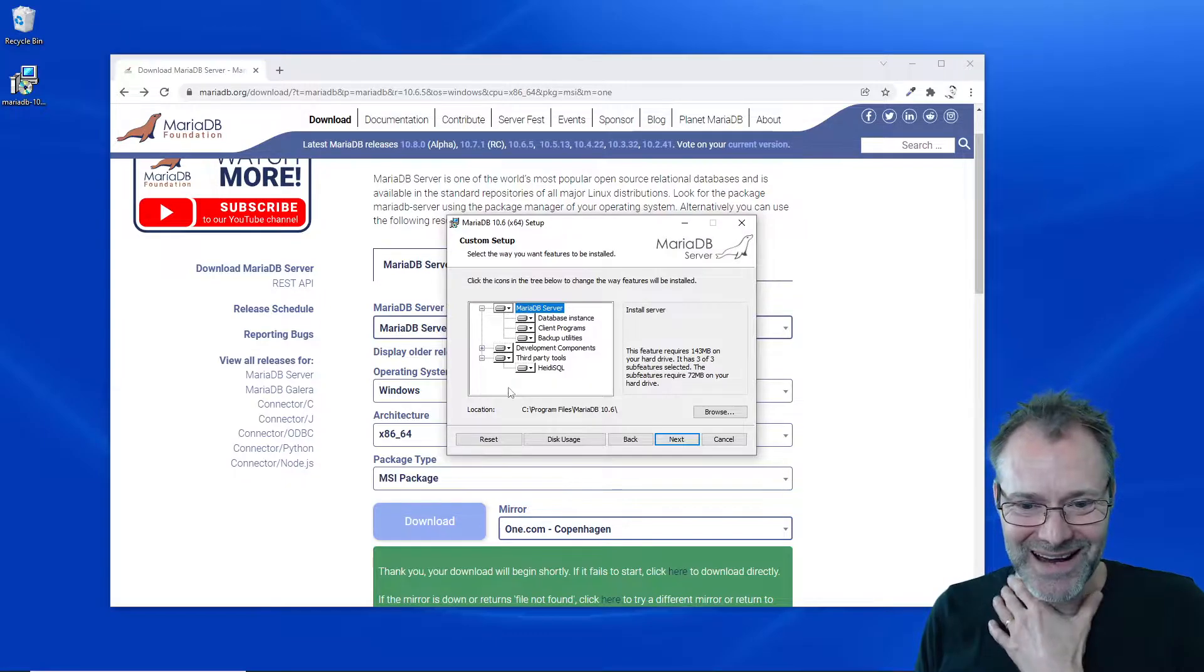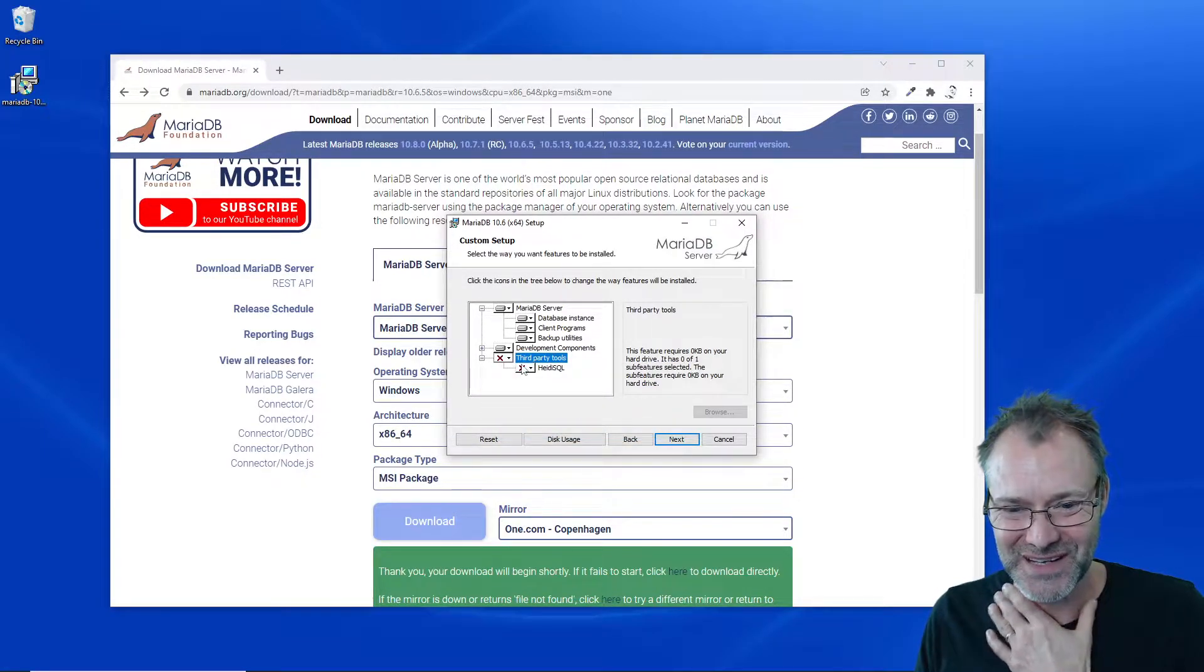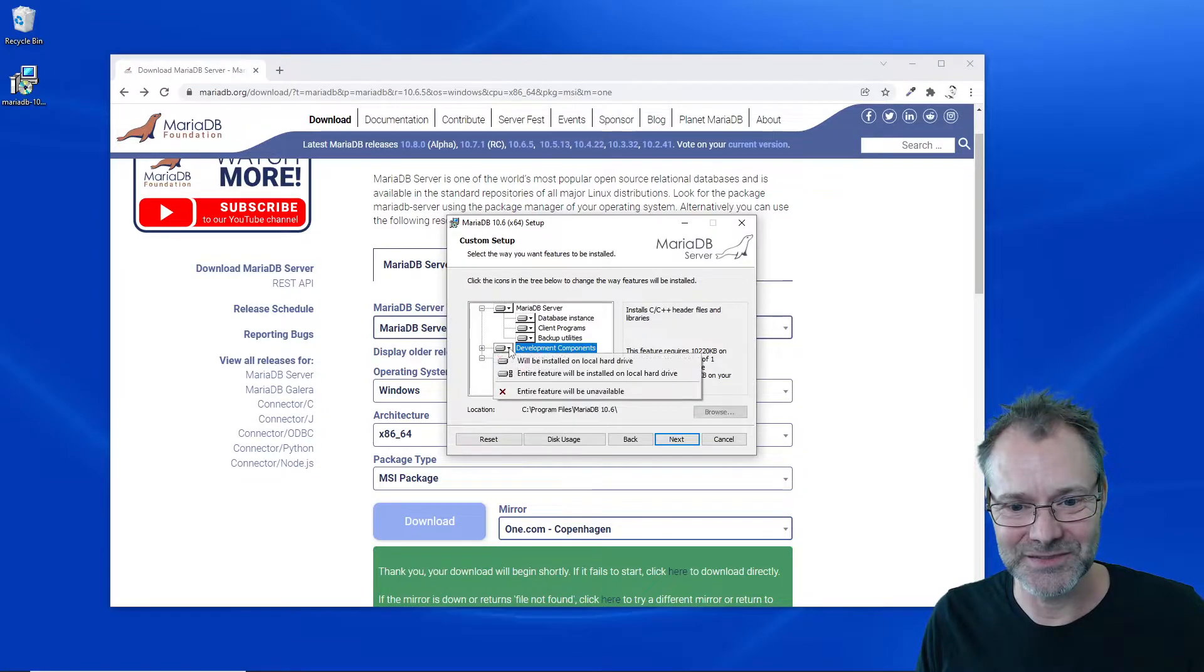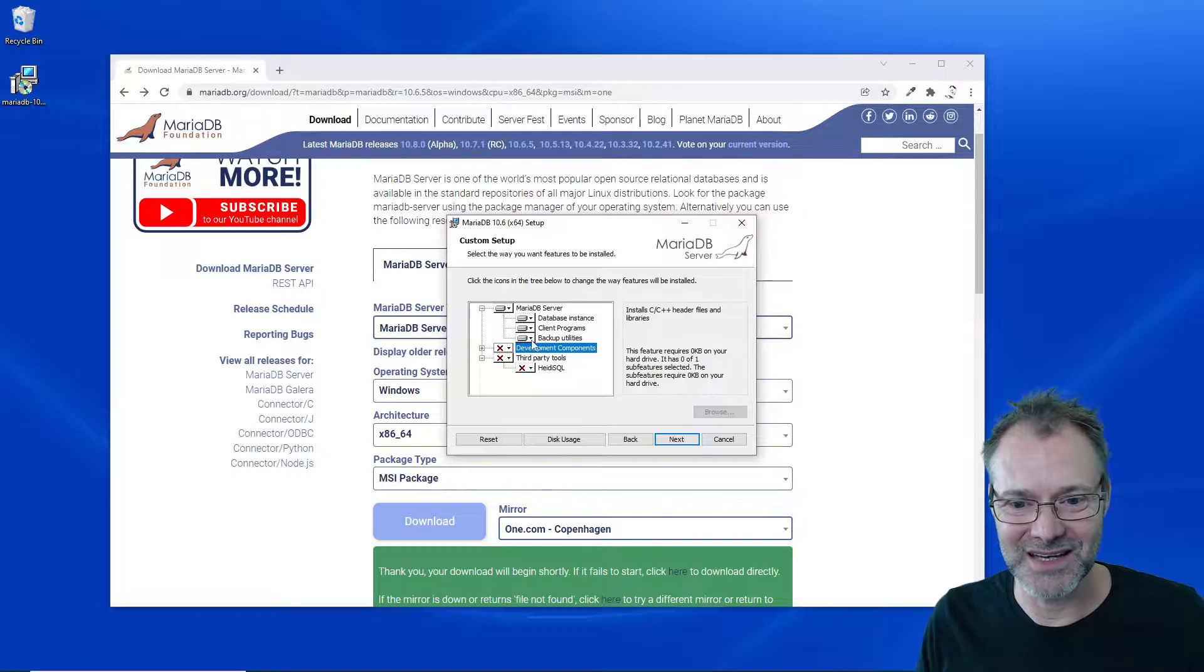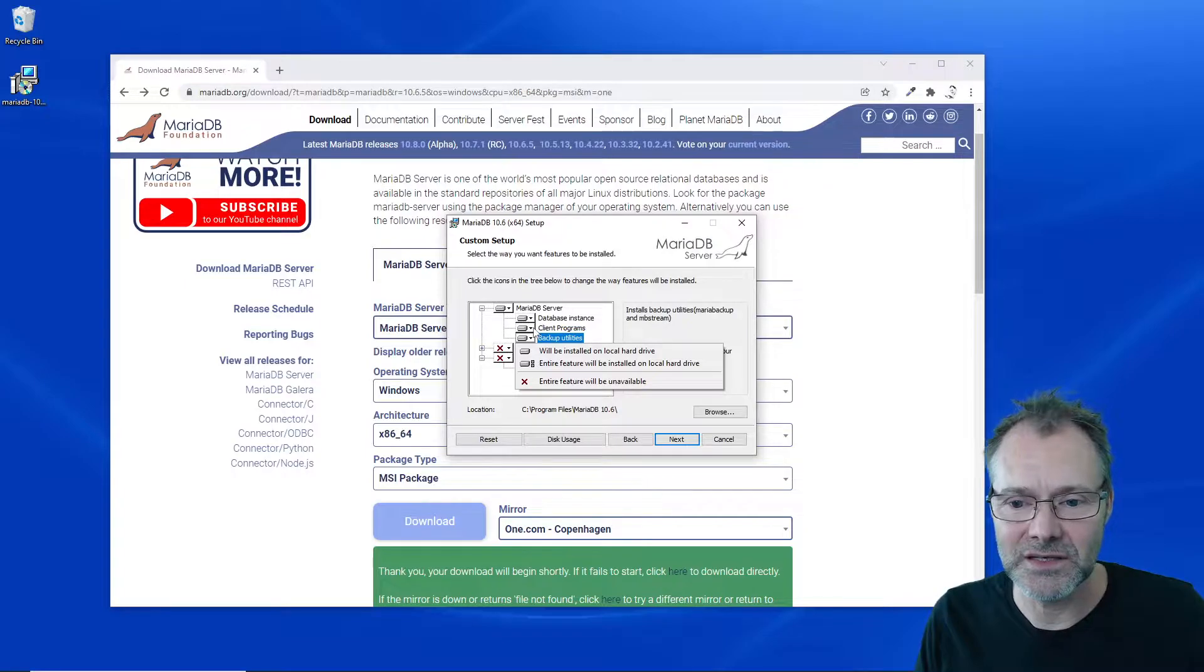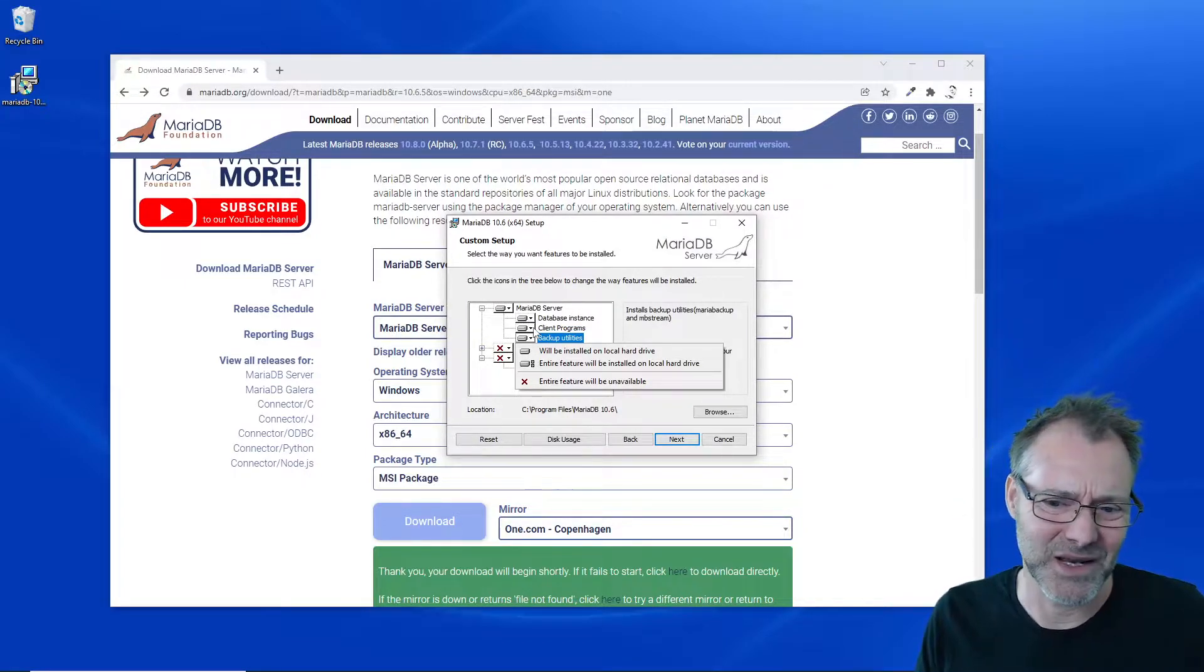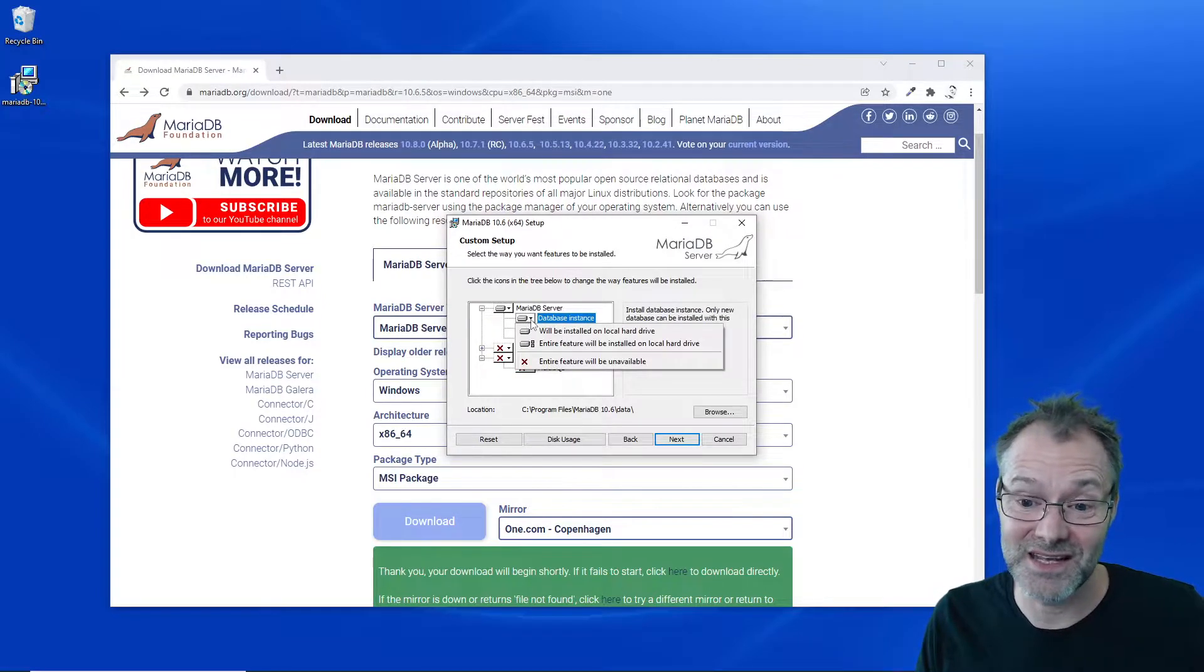What do I want to have here? I don't want these third-party tools. I just want to simply get the database server and the terminal client. Install development components? No, I don't need that, but I do want to have the backup utility.